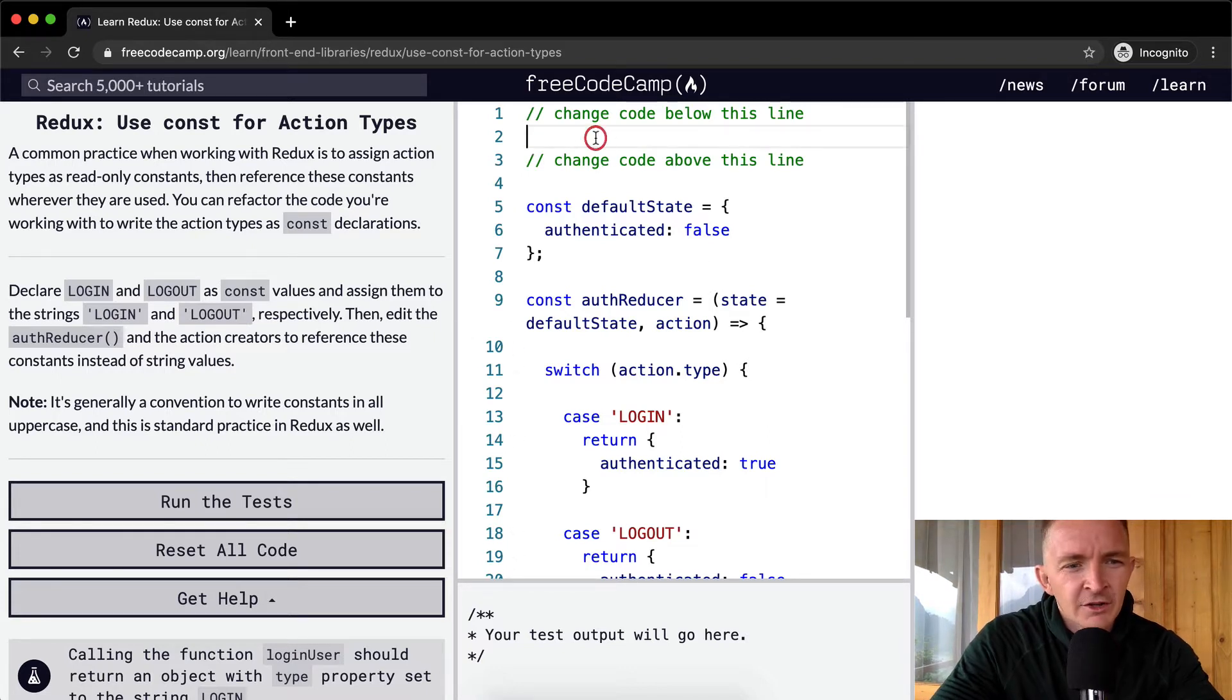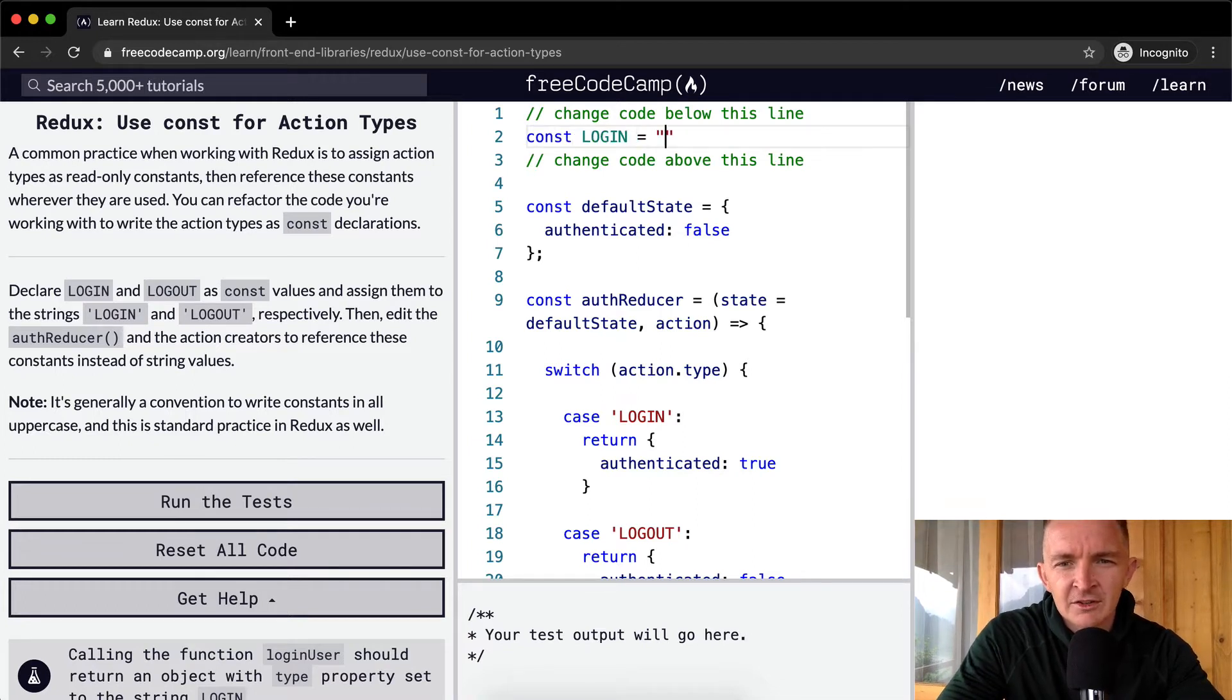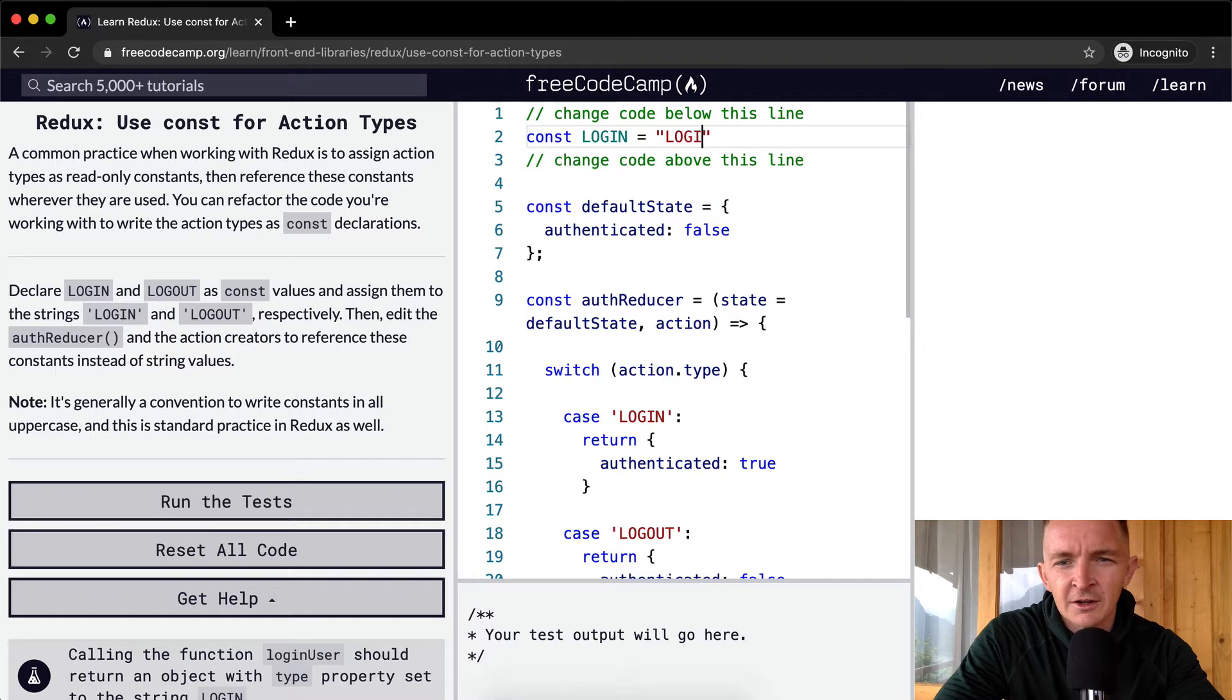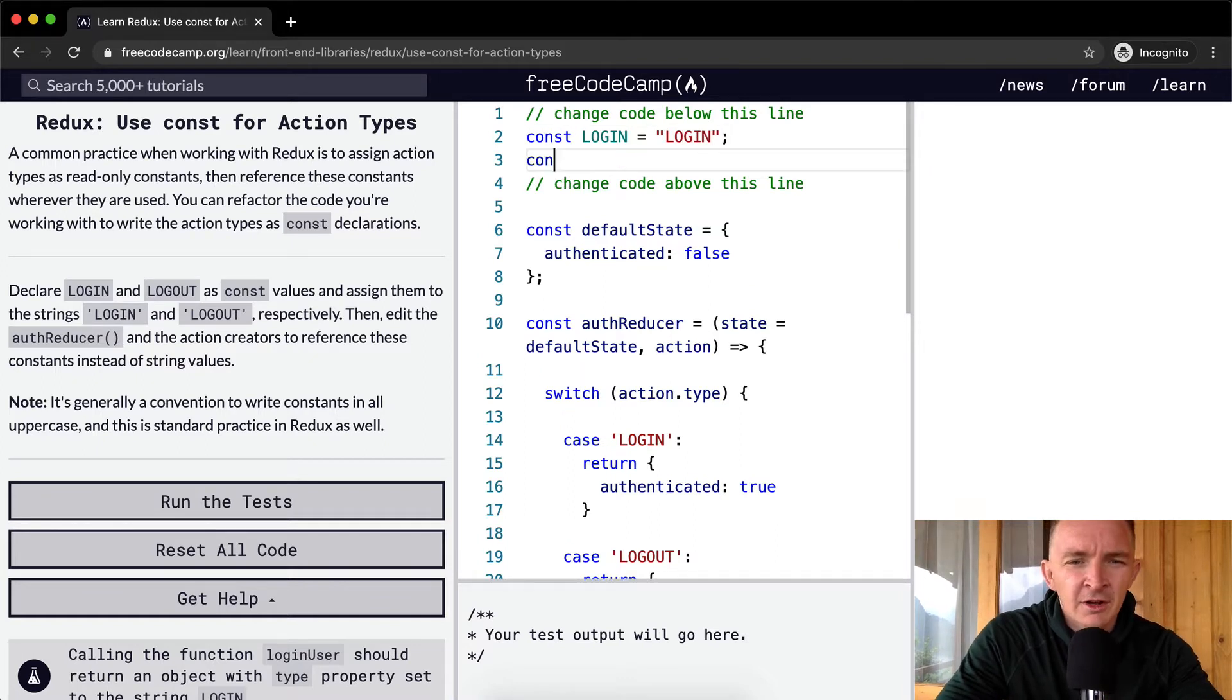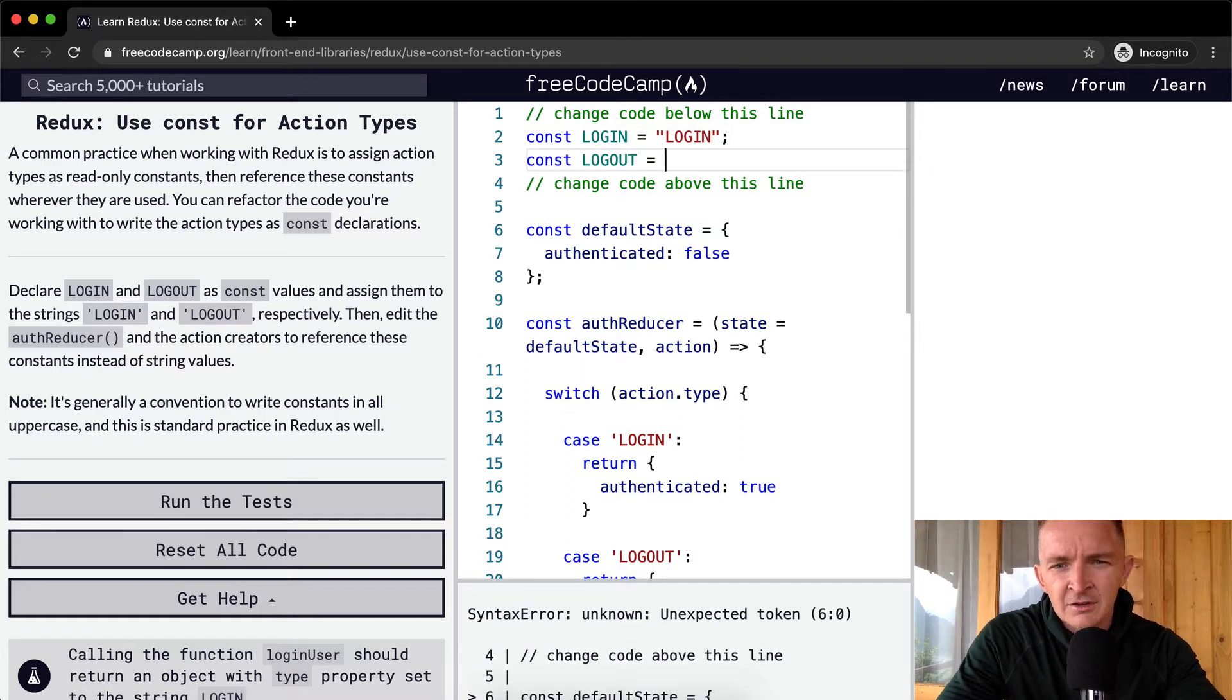OK, so we want to just go const LOGIN, and we're going to set this equal to a string called LOGIN. We're going to go const LOGOUT, set that equal to LOGOUT.